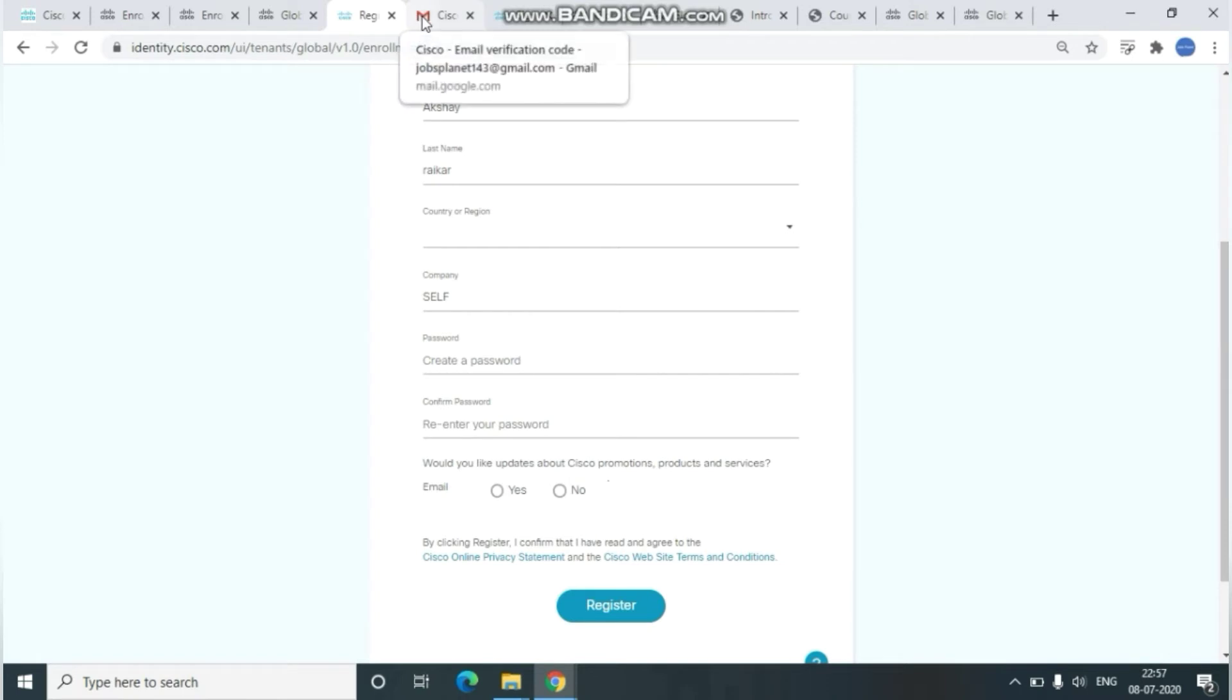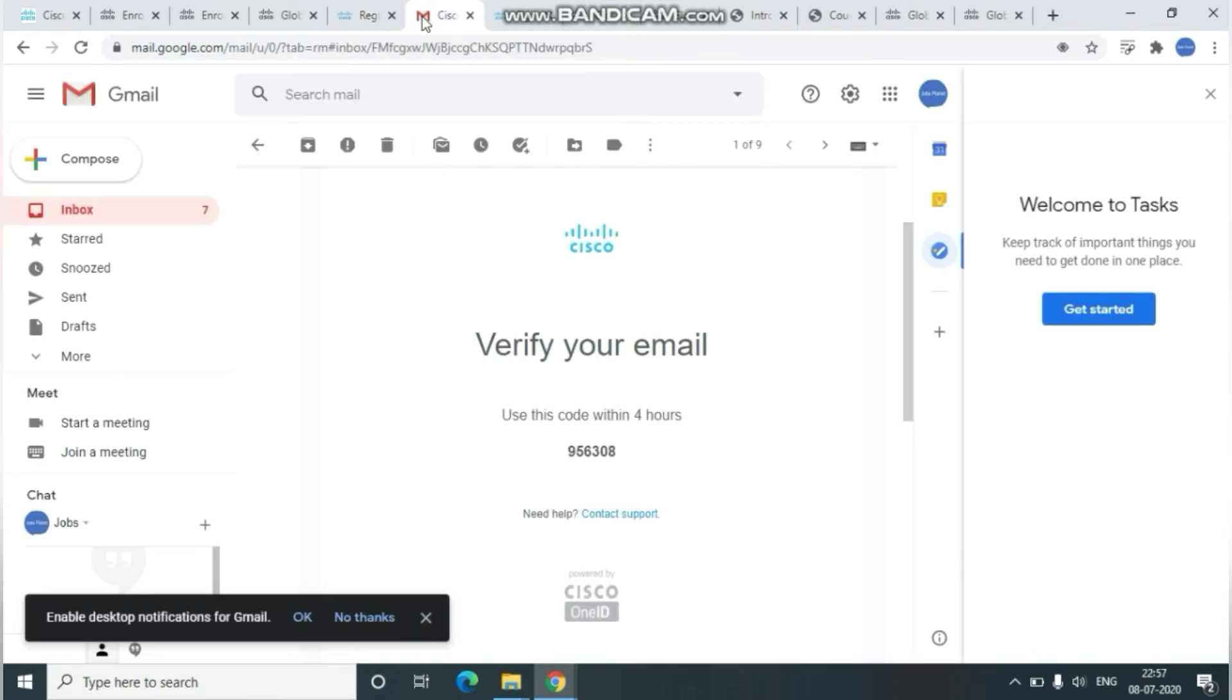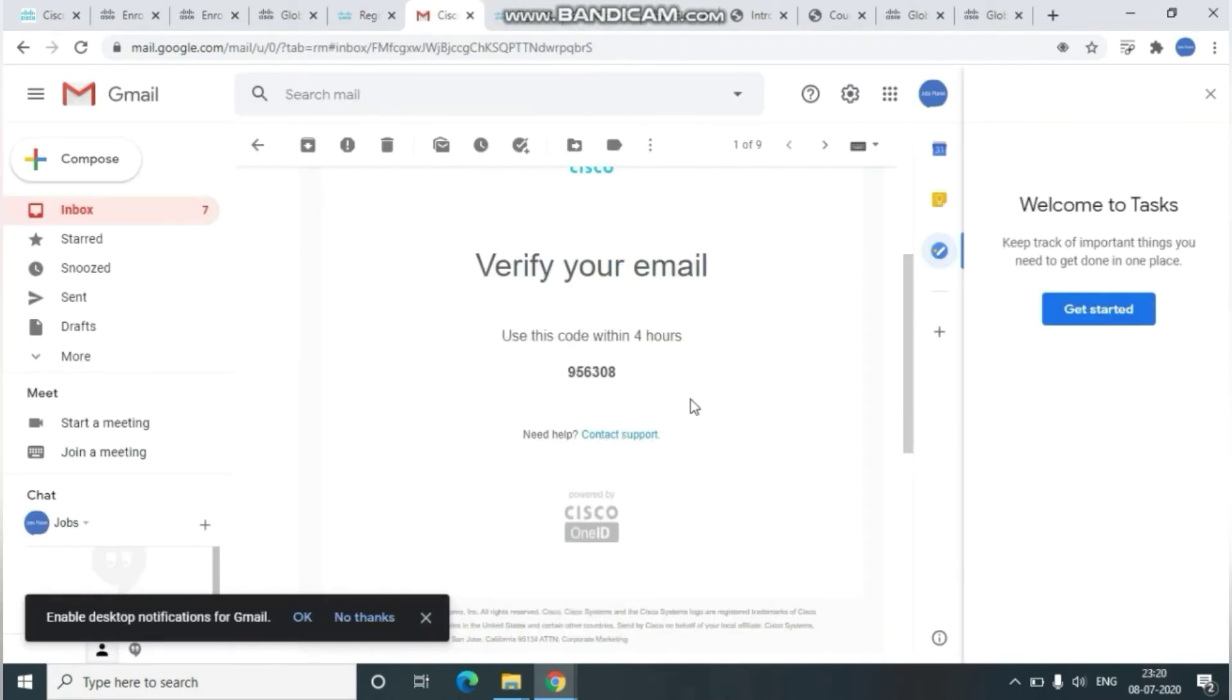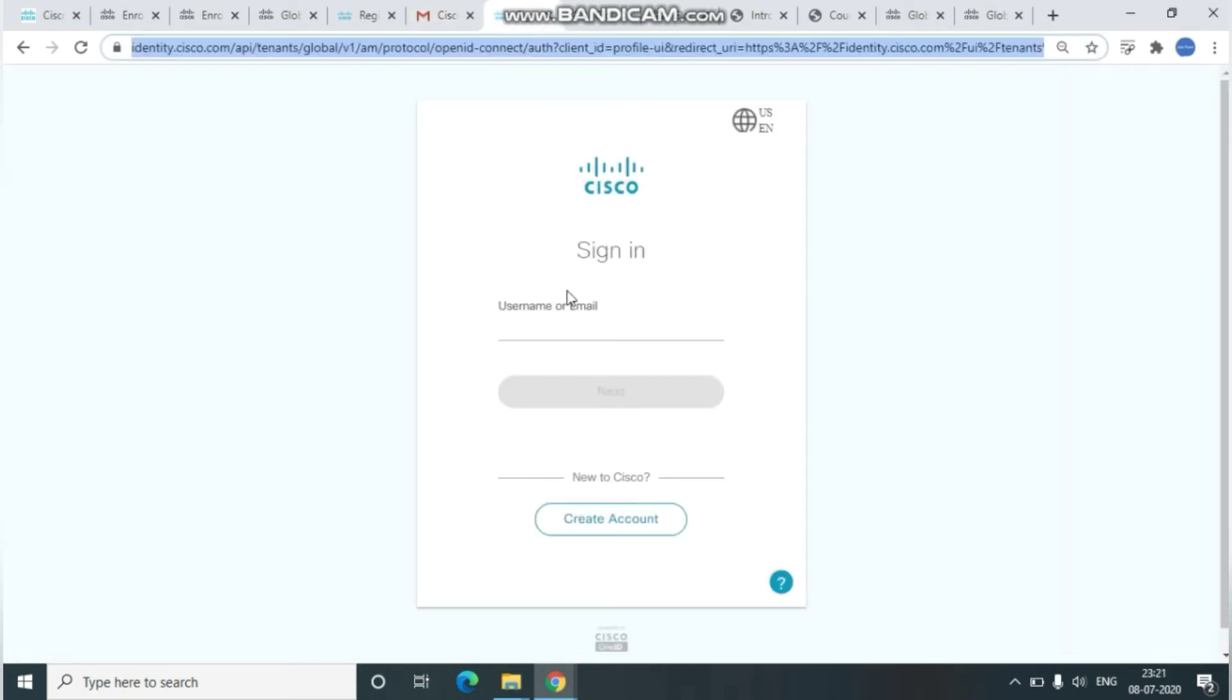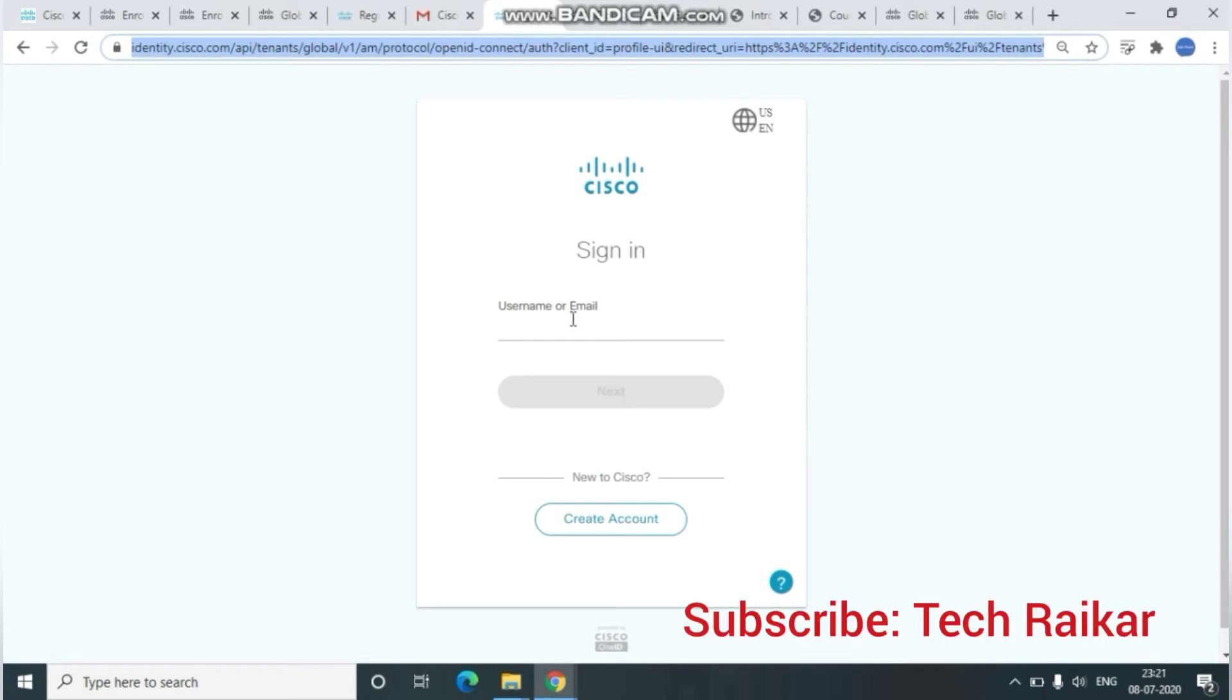Verify your Gmail account using the one-time password. Once you've verified successfully, it will navigate you to the sign-in page. Just sign in with your username and password which you created just now.